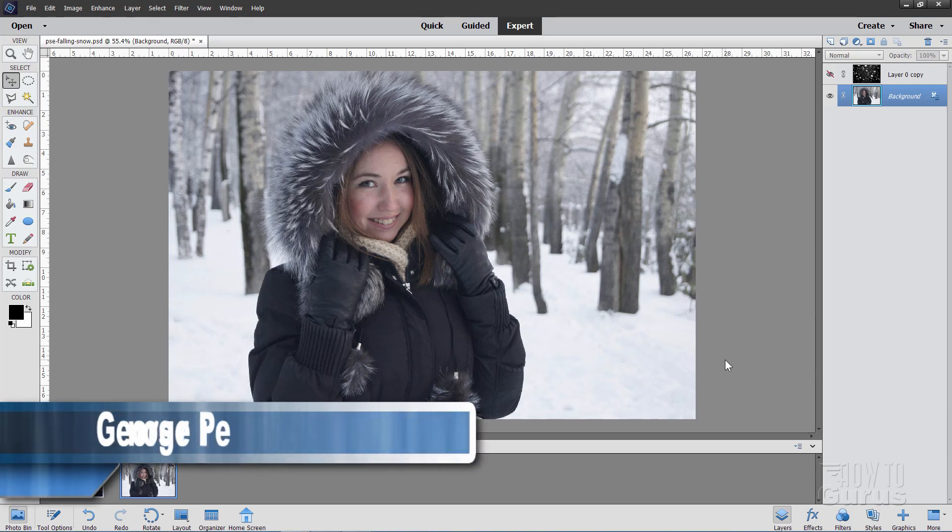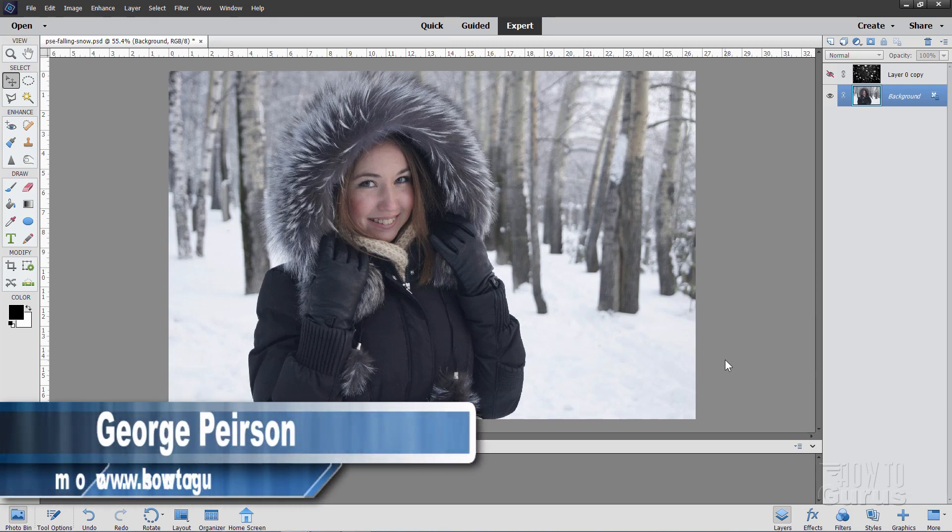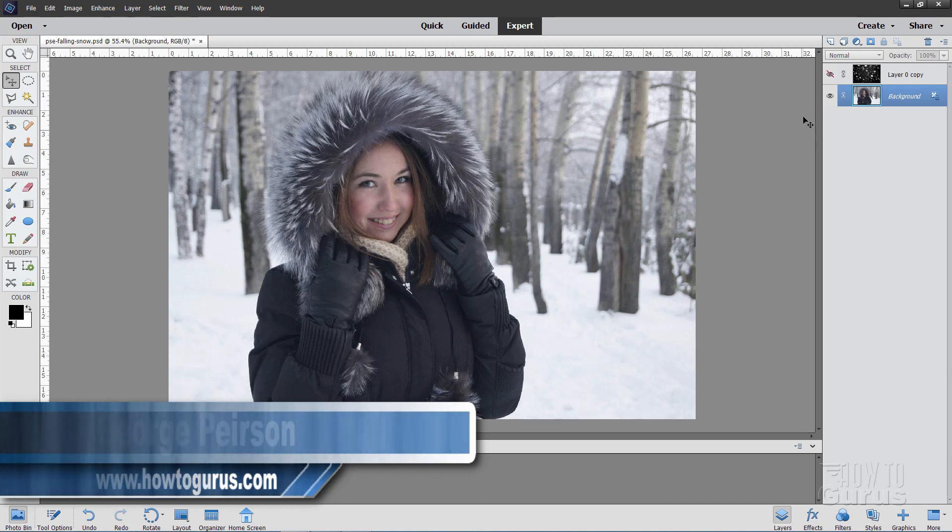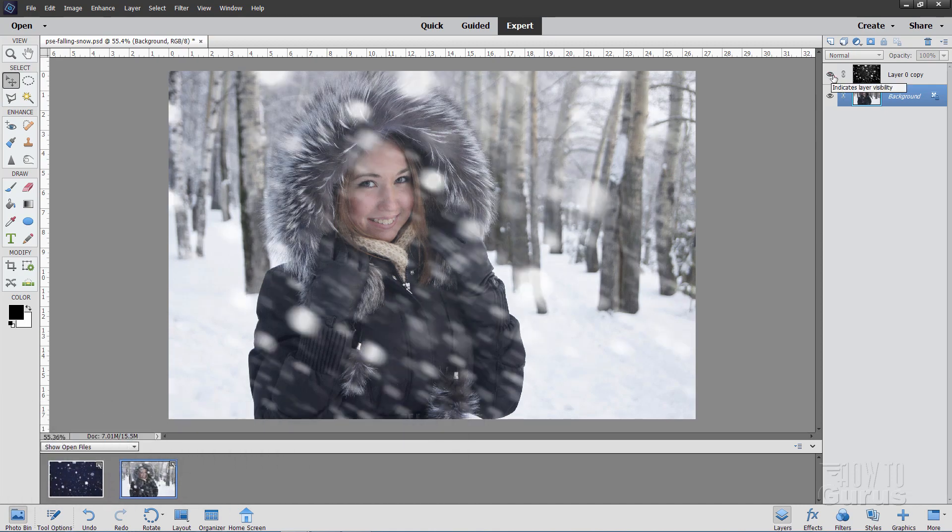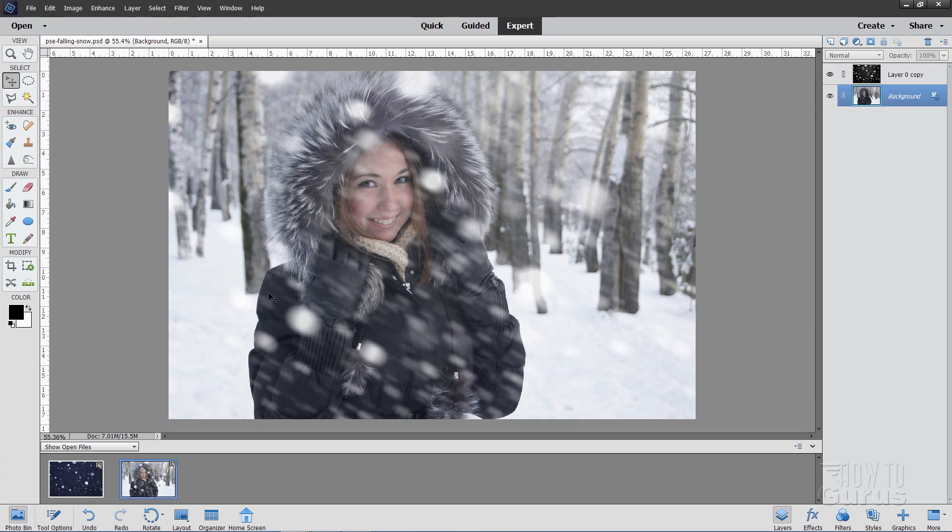Hi, I'm George Pearson, and in this Photoshop Elements Add Snow video, we'll be taking this photograph here, this nice winter photograph, and adding some snow onto a bit of a snow flurry in front, making it look a lot more active.